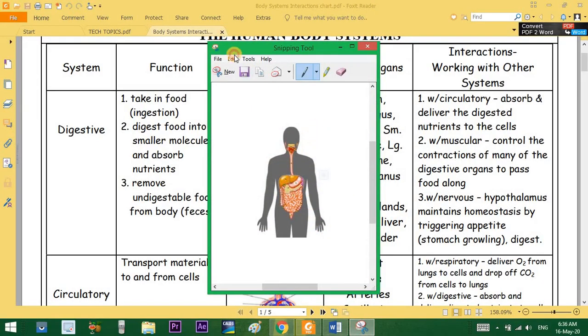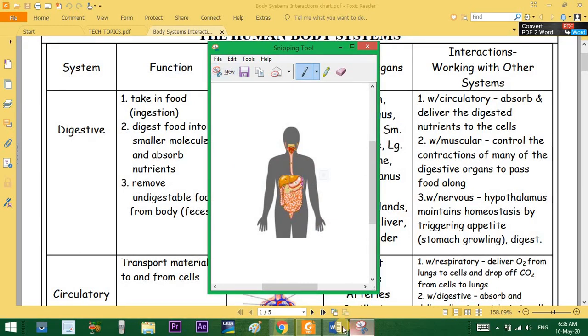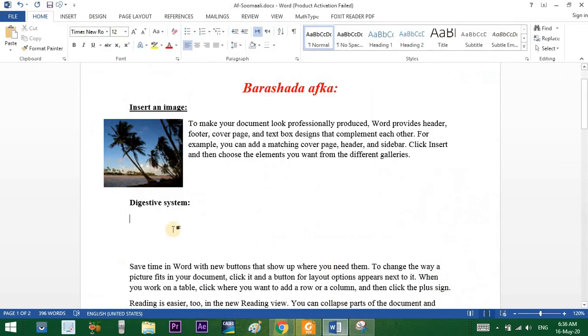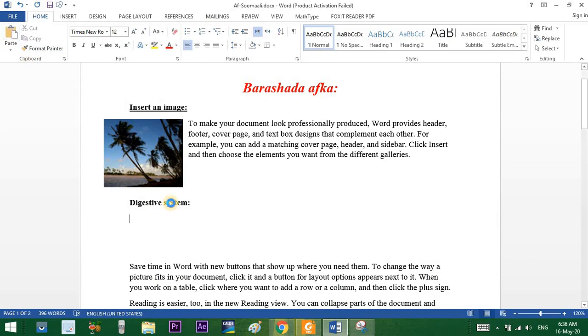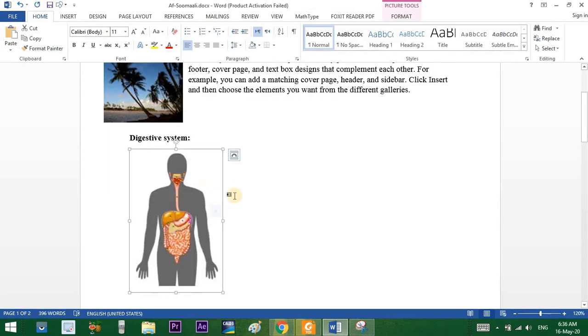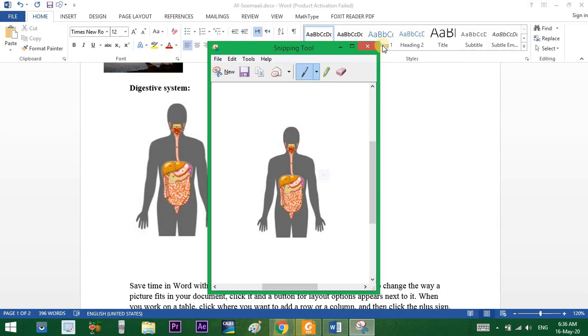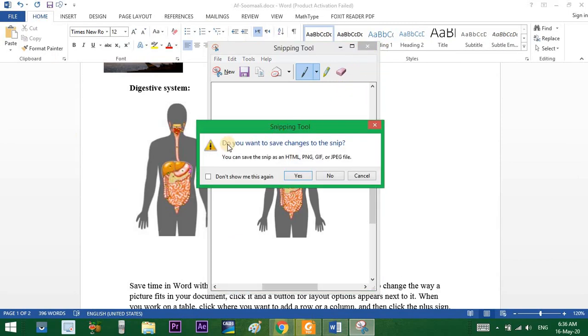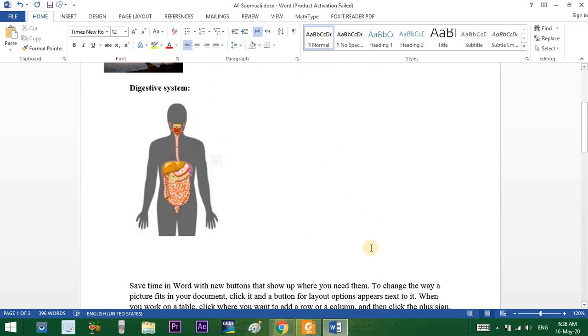You can edit, copy, and paste the screen. After that, it will be useful to have a simple tool and you can also save it.